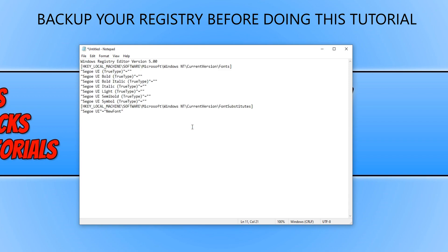Once you have pasted the code into Notepad, we now need to choose which new font we want to use in Windows. The default font is Segoe UI.